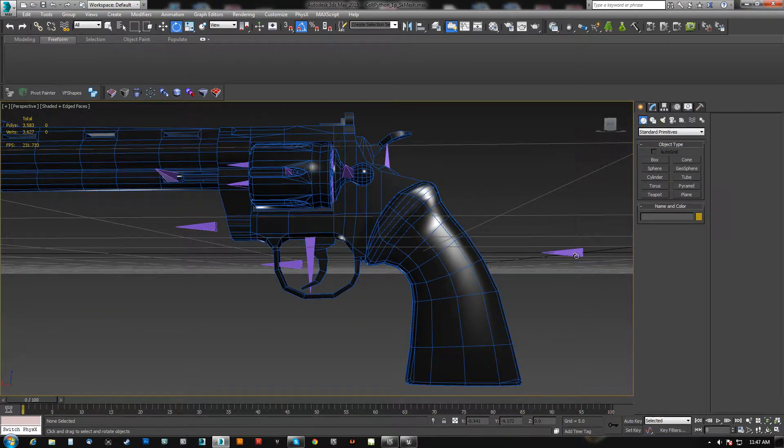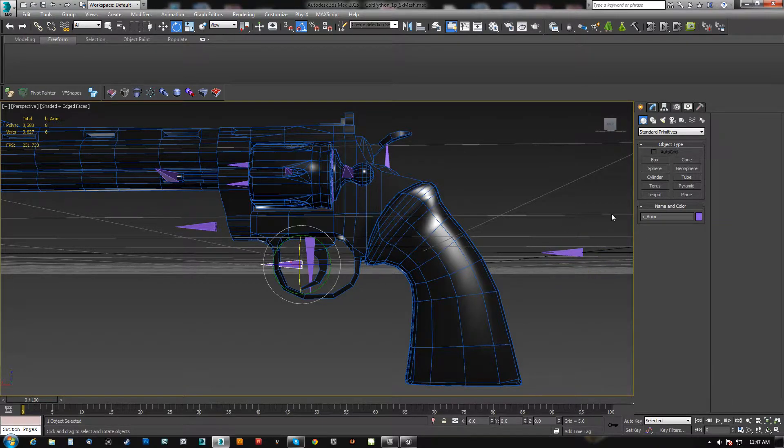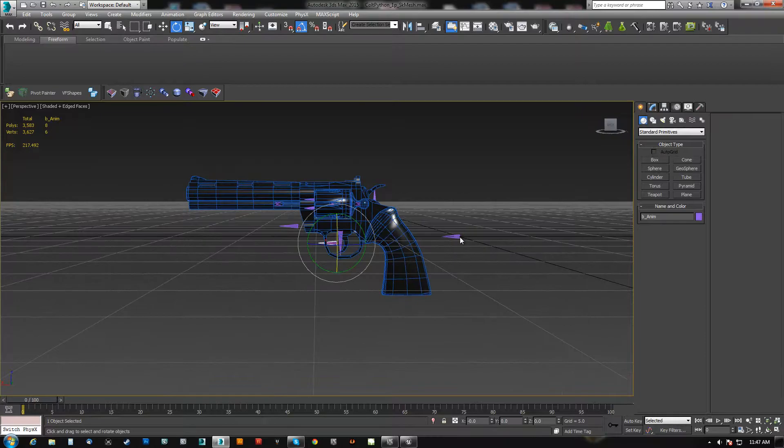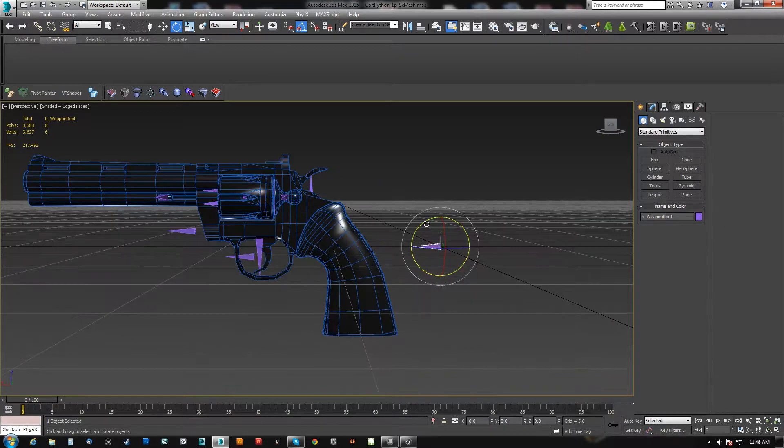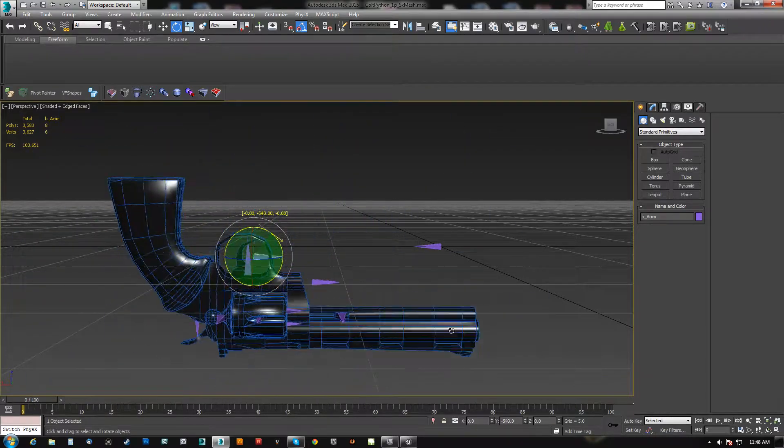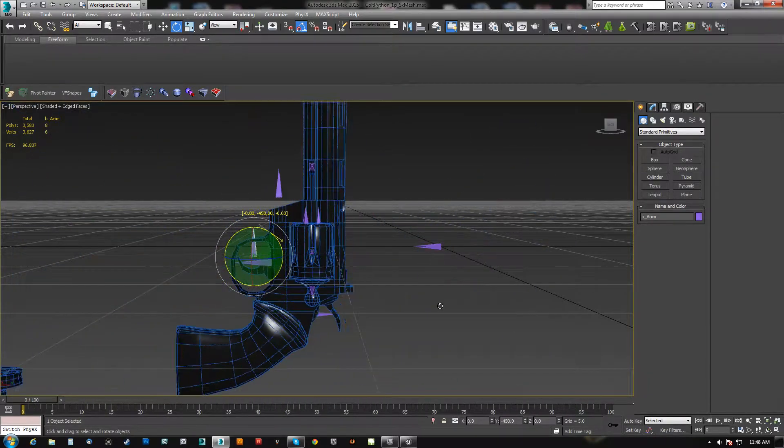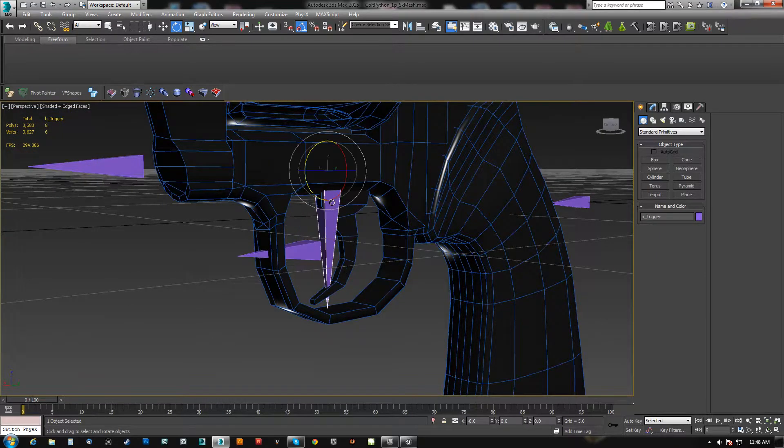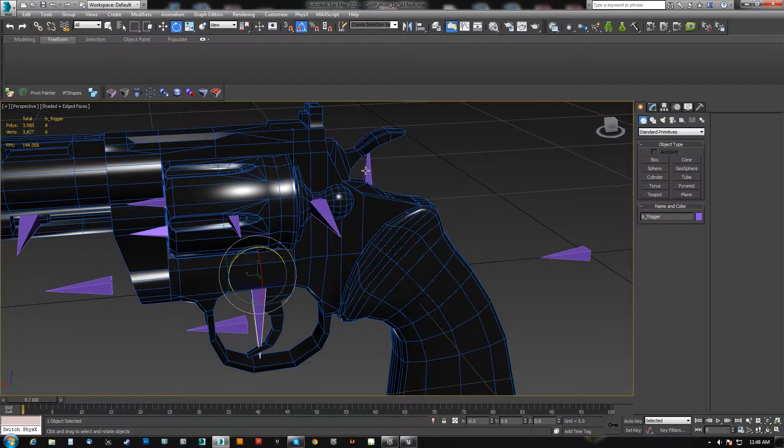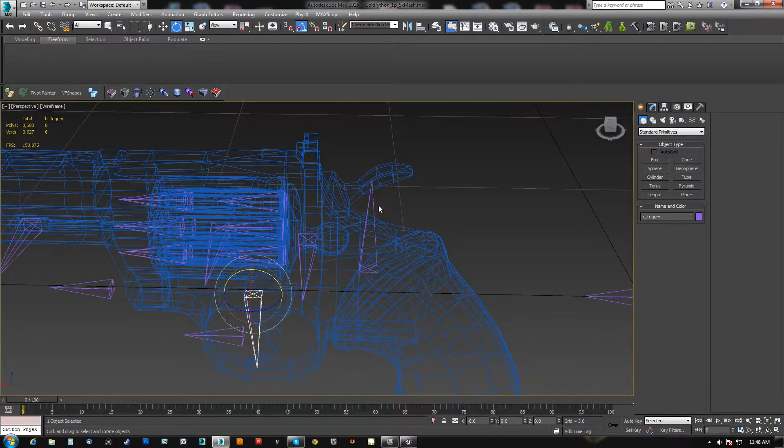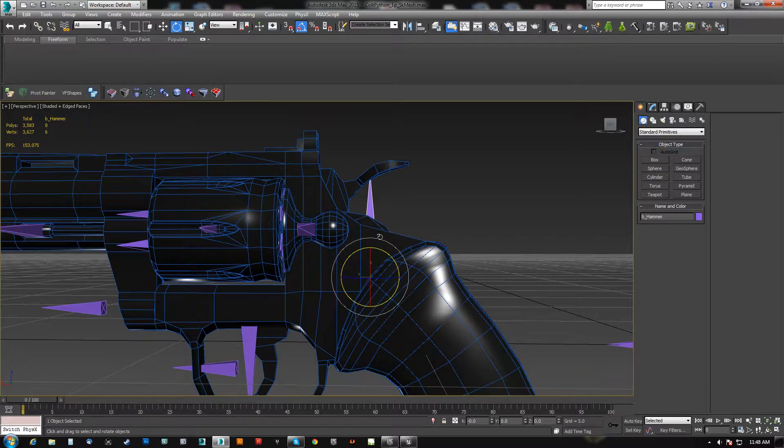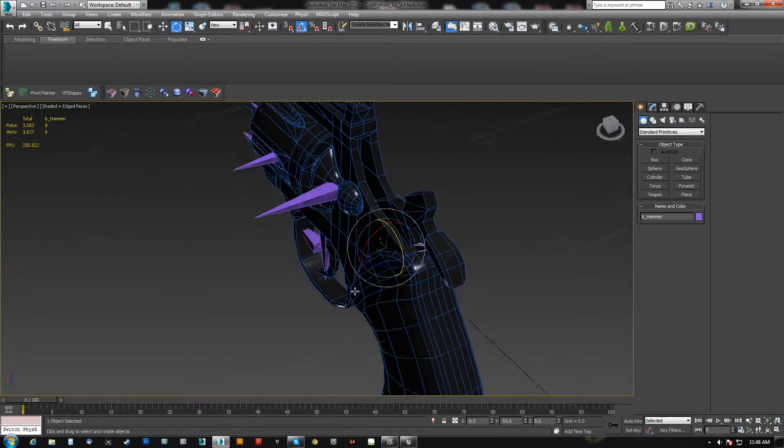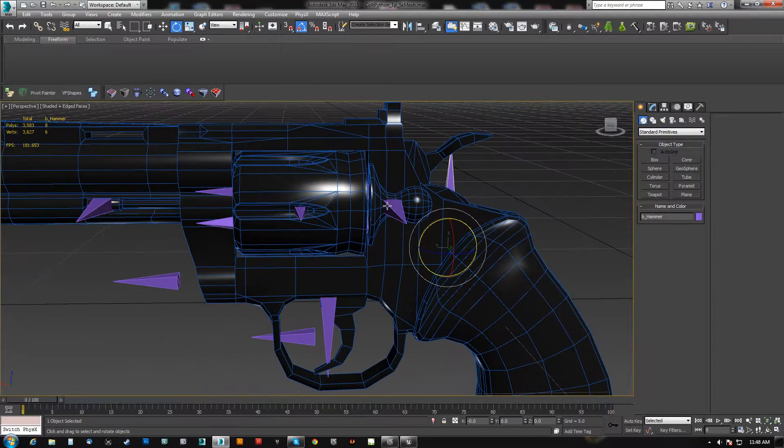So once again, we have a weapon root, and once again we have an anim. Because again, the weapon root is solely here to stick it to his hand. The weapon anim is where he goes and does whatever animation he may or may not want to do. Obviously, a trigger is there as well. And in this case, we also have the hammer, and it is in fact supposed to rotate from there.